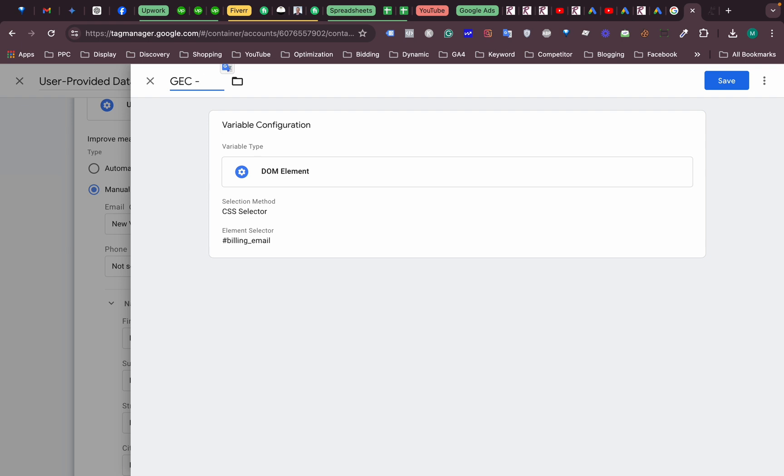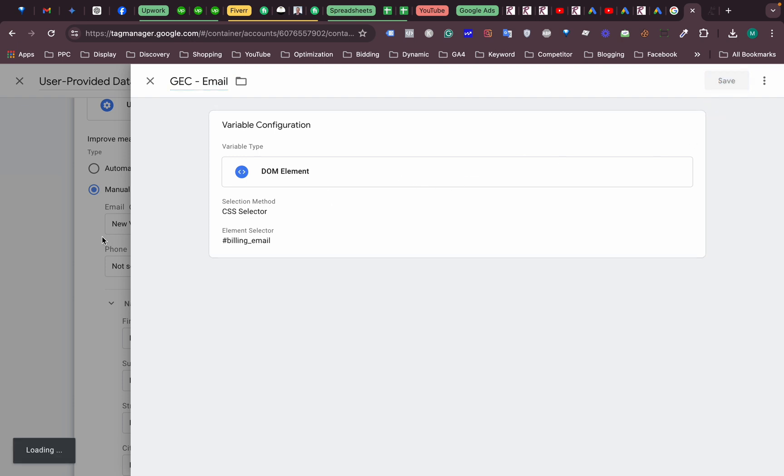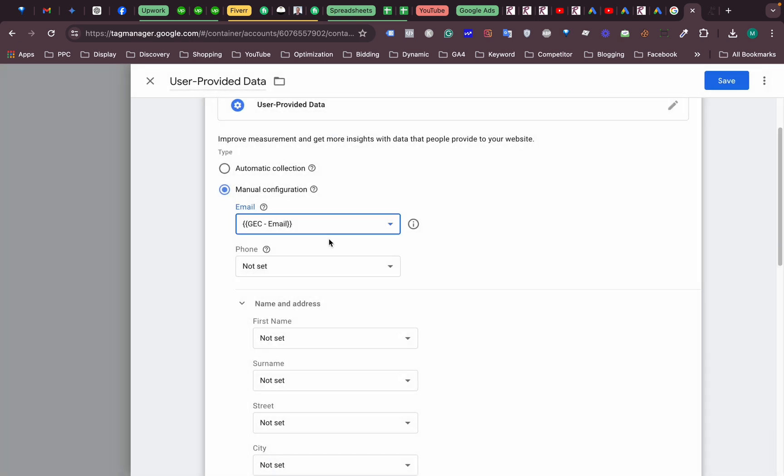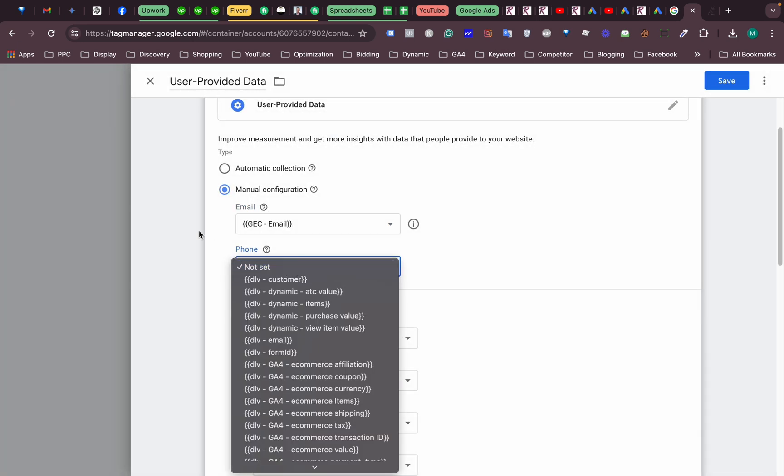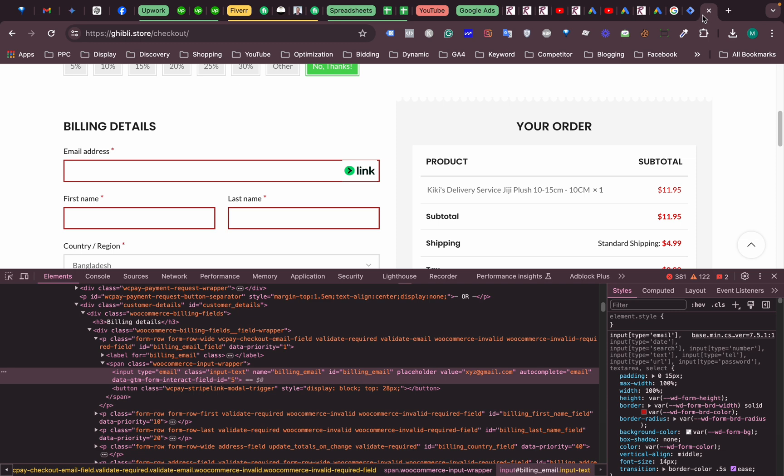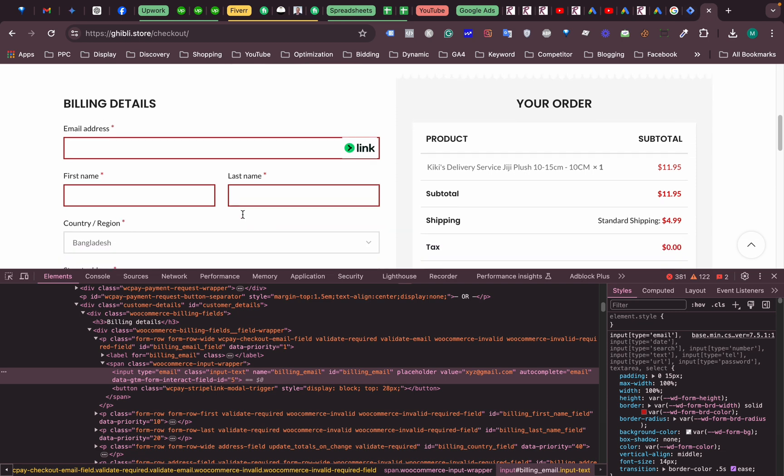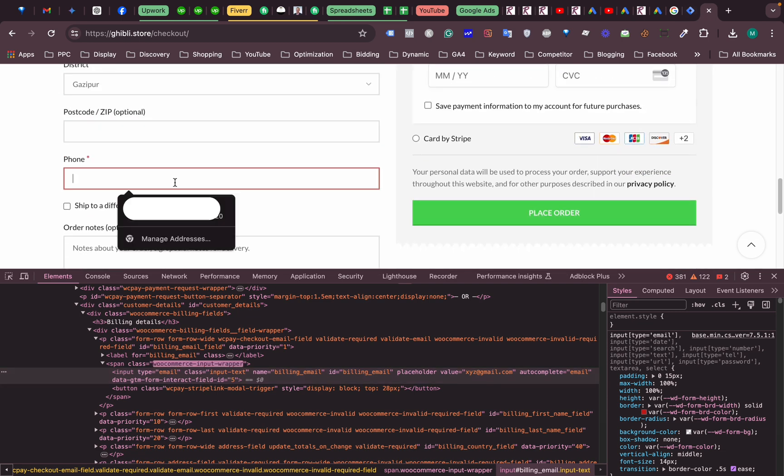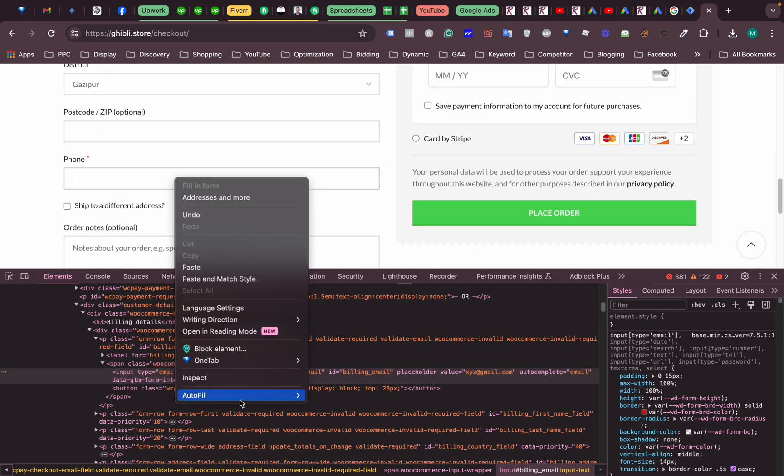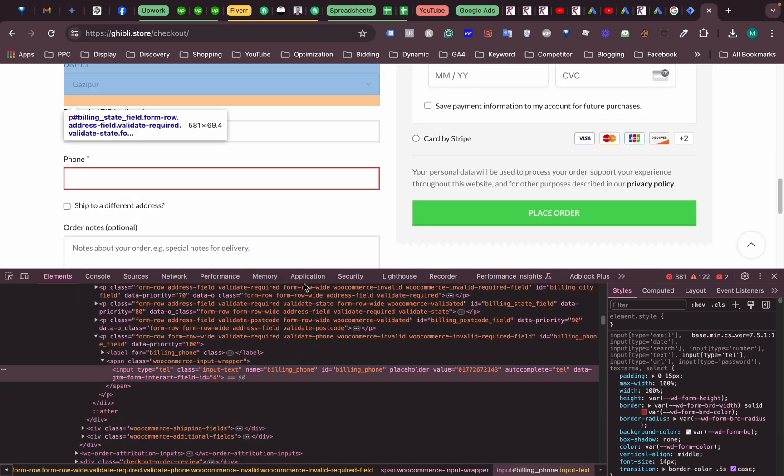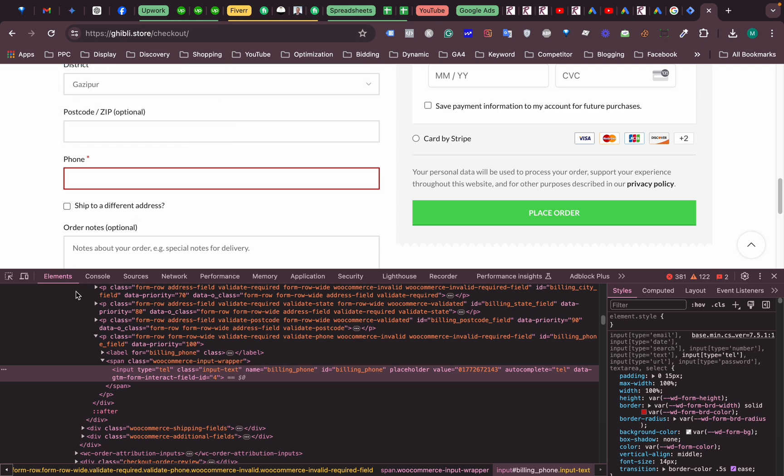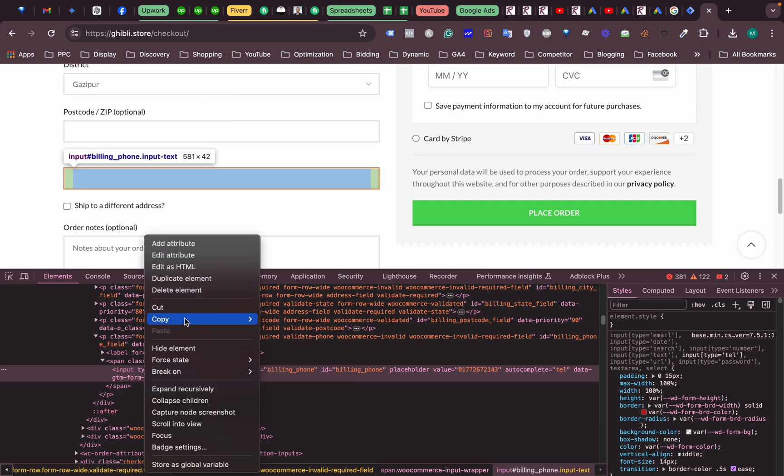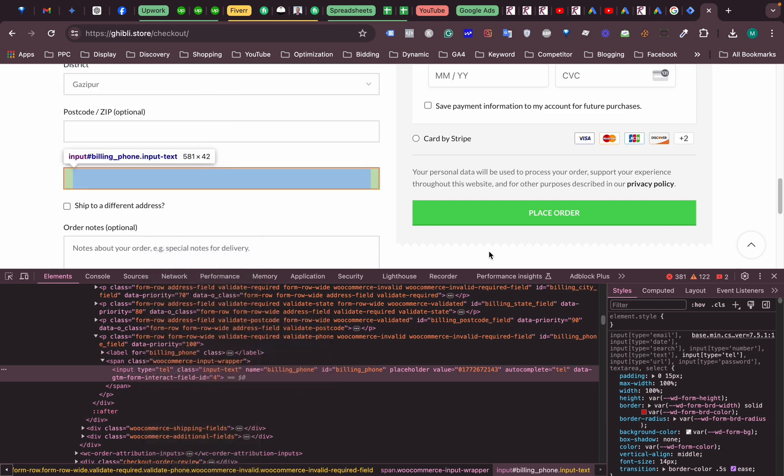This way we will do one by one. This is our phone number, so the phone number field. We inspect and right click on this, copy the selector.